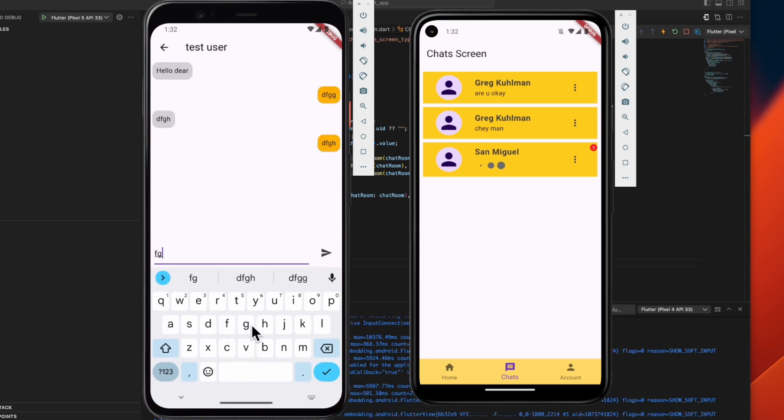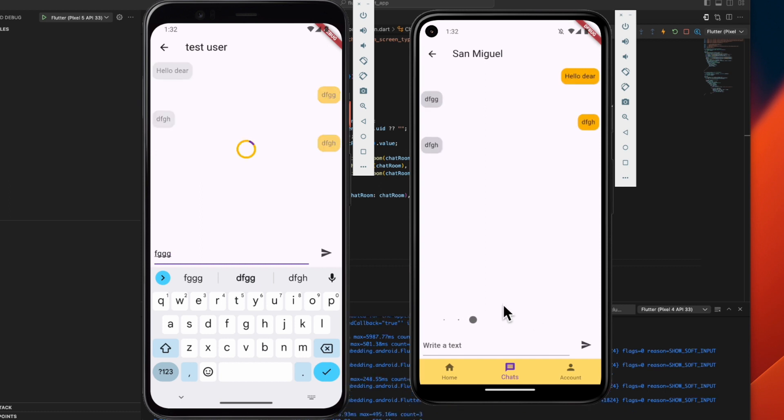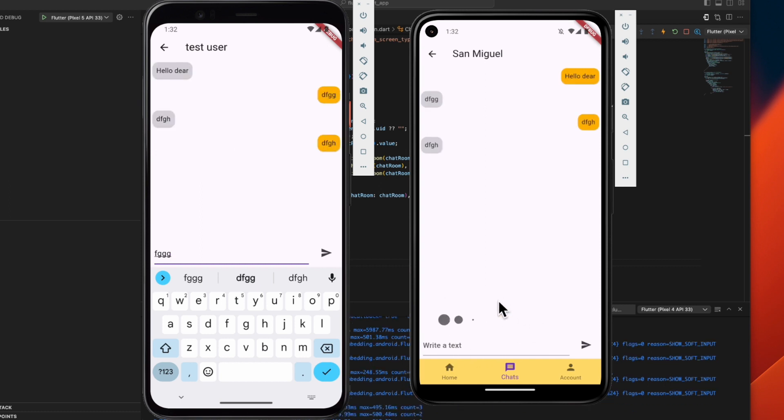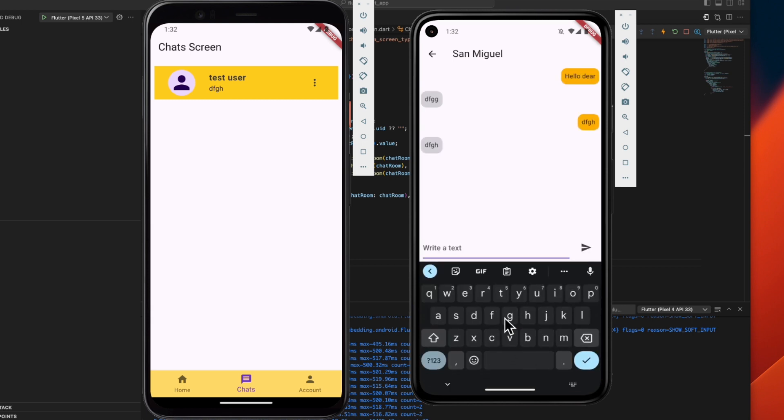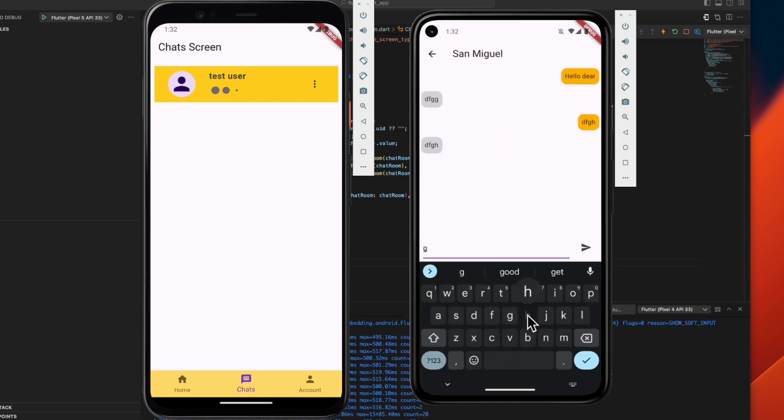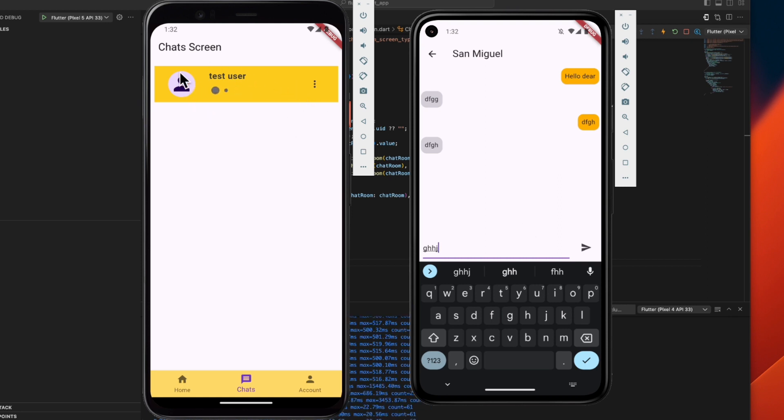If we open this, there's also a typing indicator. And if this device starts typing, the other device will also display a typing indicator.